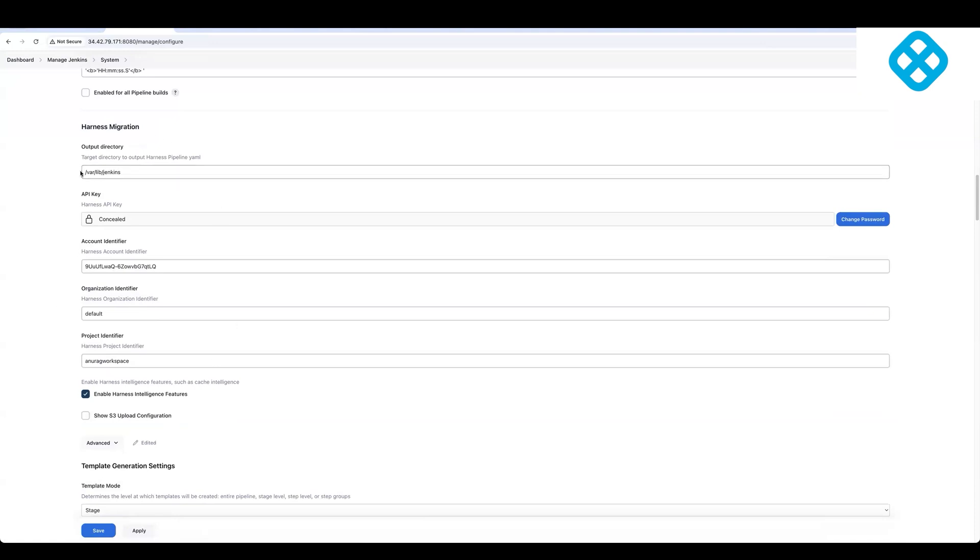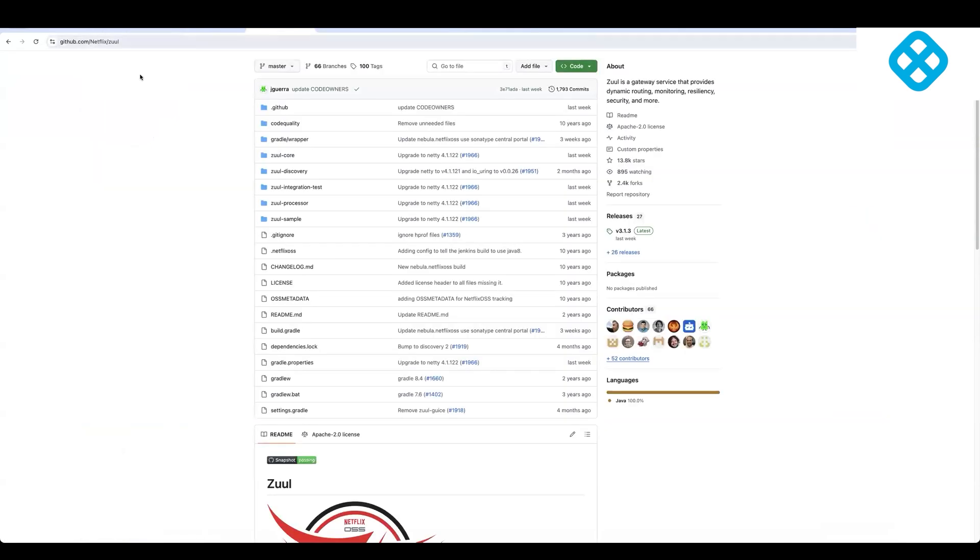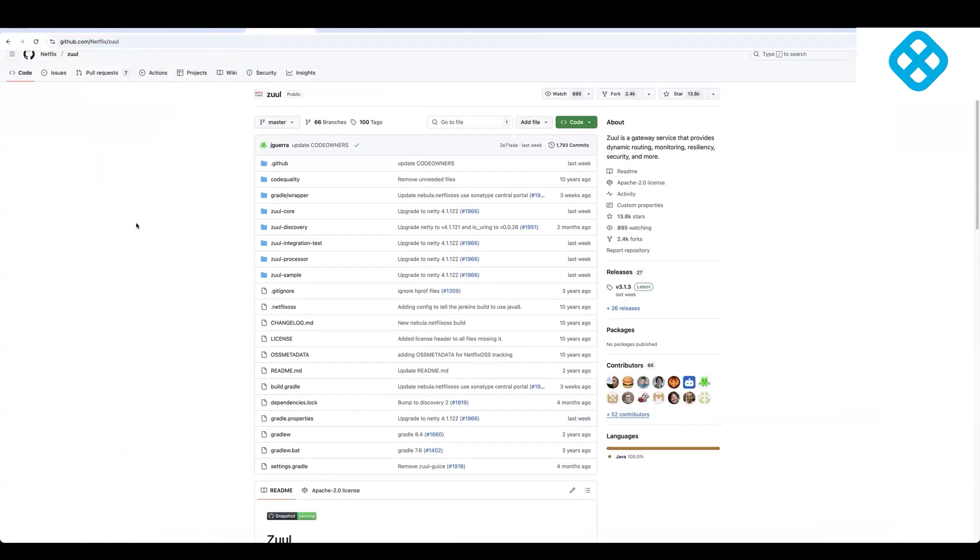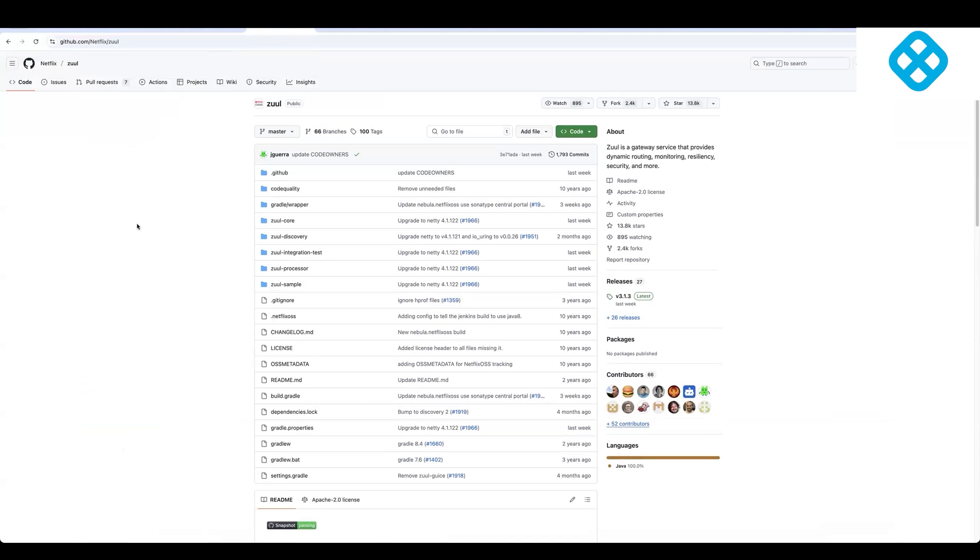After you've done this configuration, we'll now see a real example of how do you take an open source repository, which is Zool. This is a very popular open source repository in the Apache ecosystem.